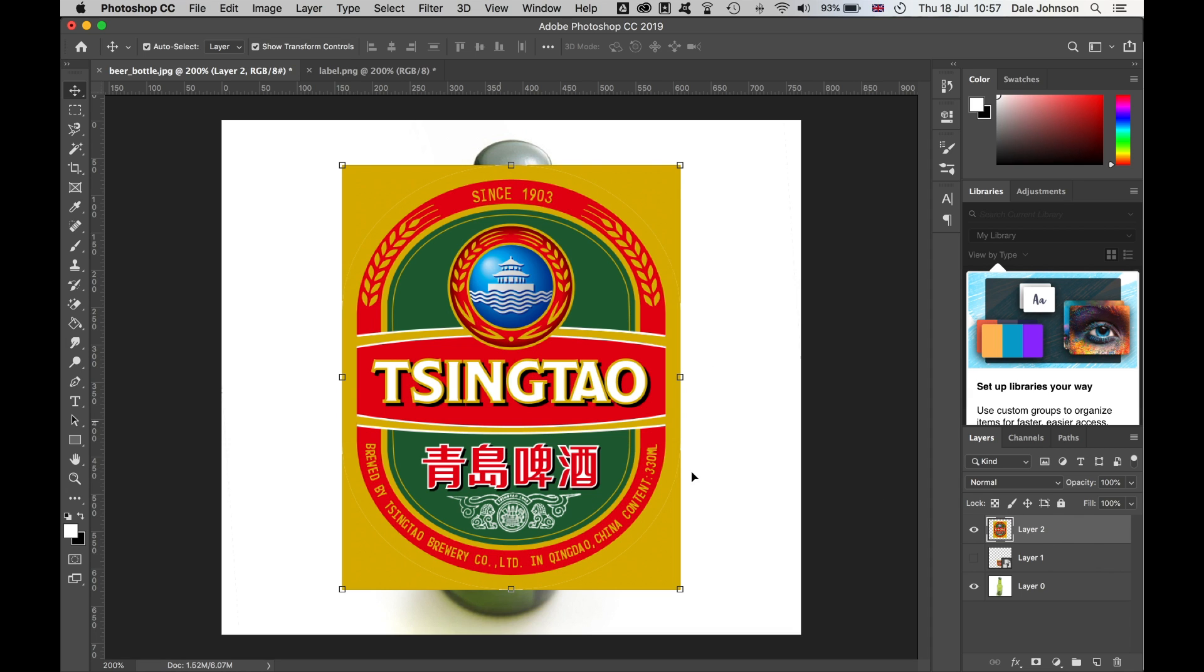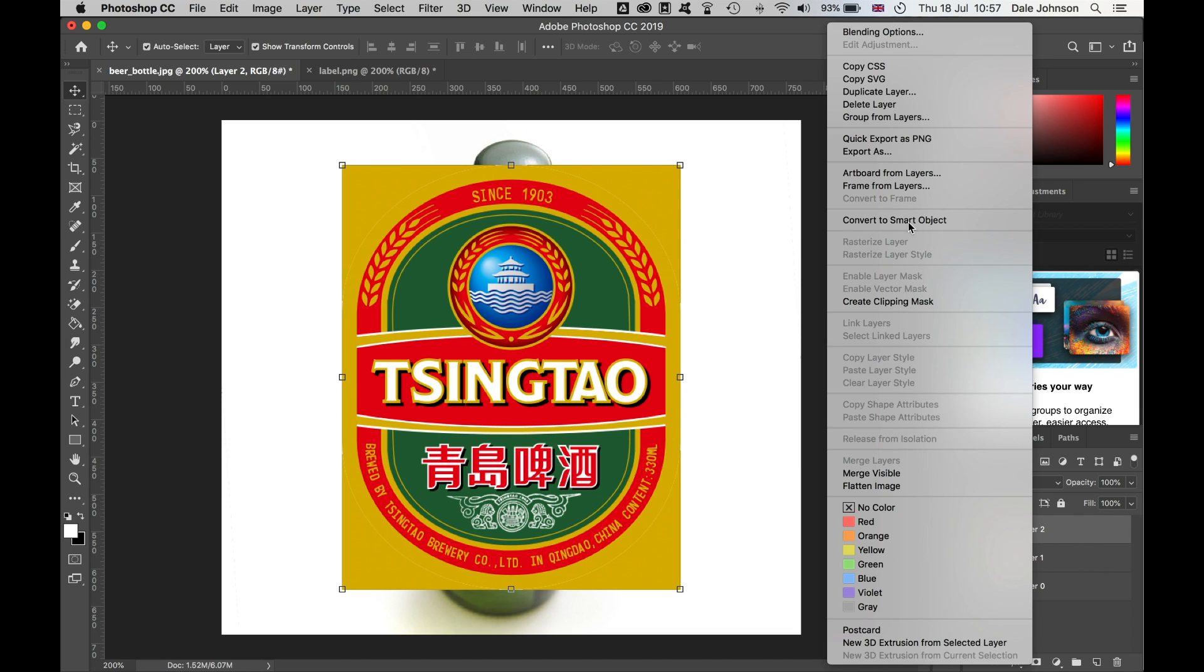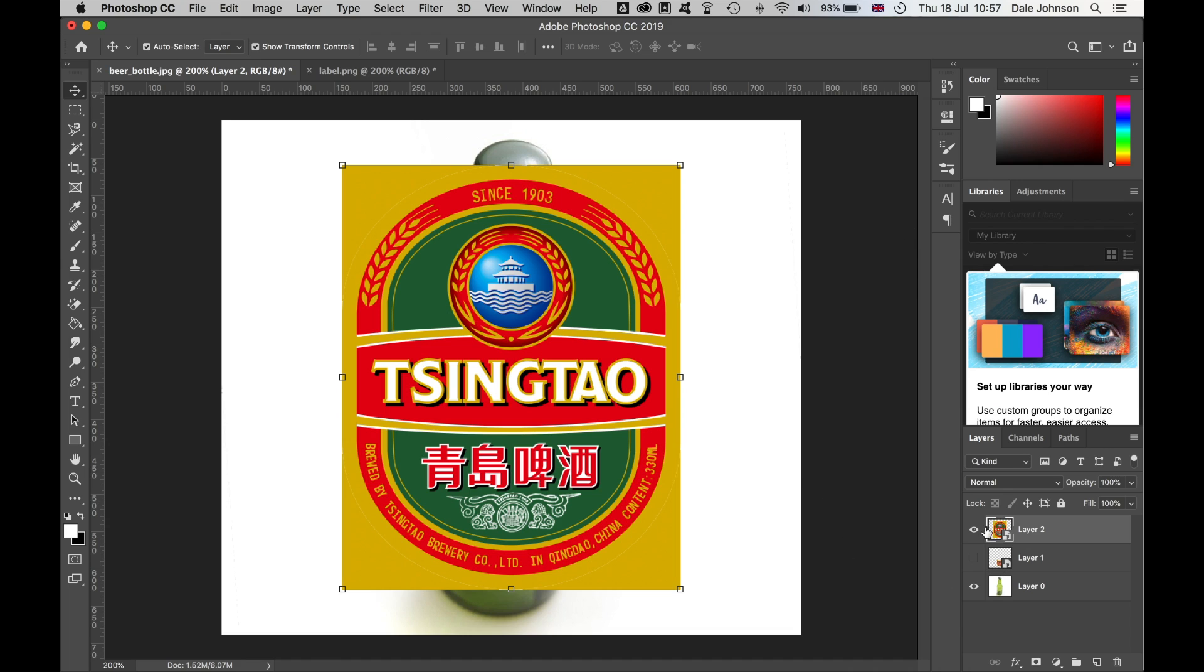I'm going to right-click here and convert to smart object. That saves the image within the smart object, so when I distort I can still address the original artwork.